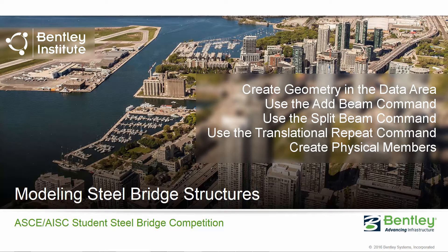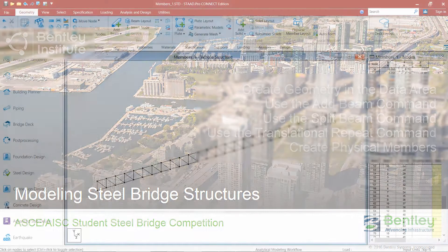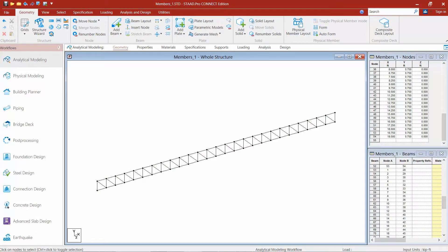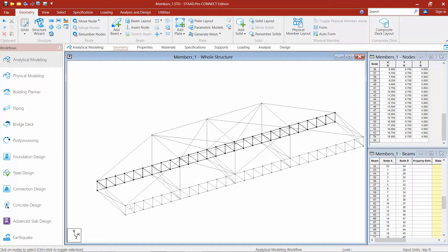In this particular video we're going to be using the graphical user interface tools to model structural members in STAD Pro. We are now going to turn our attention back to our sample model where we already have our lattice truss created. We're now going to use this truss and add on to it to create our complete bridge structure.